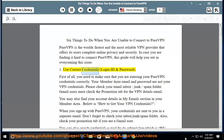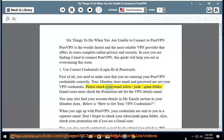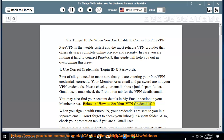1. Use Correct Credentials — Login ID and Password. First of all, you need to make sure that you are entering your PureVPN credentials correctly. Your member area email and password are not your VPN credentials. Please check your email inbox, junk, or spam folder. When you sign up with PureVPN, your credentials are sent to you in a separate email.